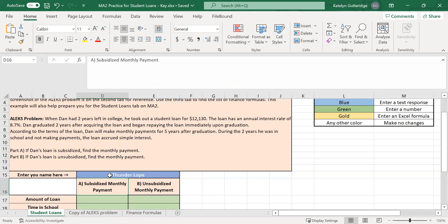When you talk about subsidized and unsubsidized loans, these are student loans — the loans you have options to get when you enter school. A subsidized loan does not accrue interest while you're in school; the government pays the interest on the loan while you are in school. So for a subsidized loan, the amount of the loan you take out is the amount of money you repay when you graduate. For an unsubsidized loan, the government is not going to pay that interest while you're in school.